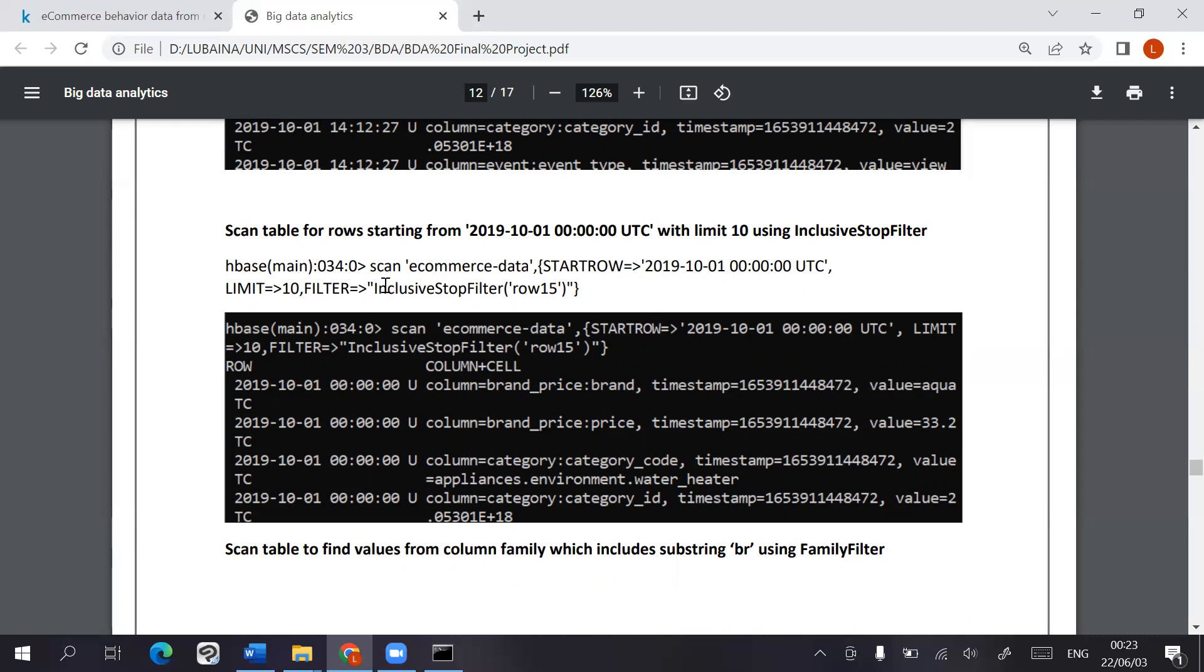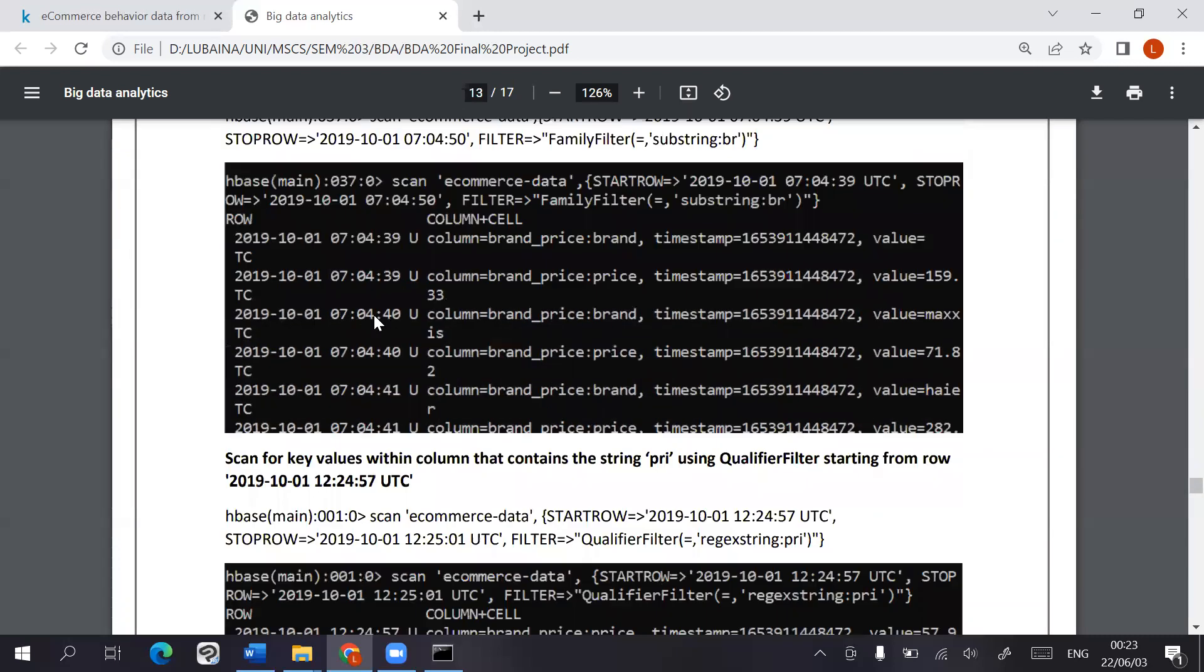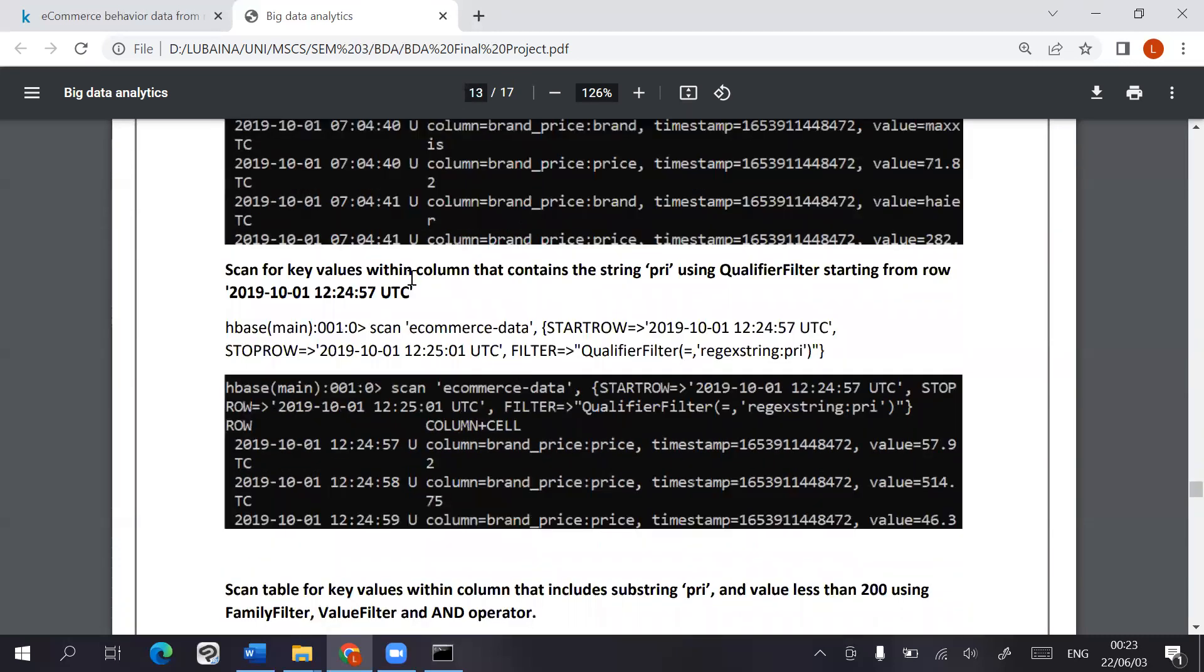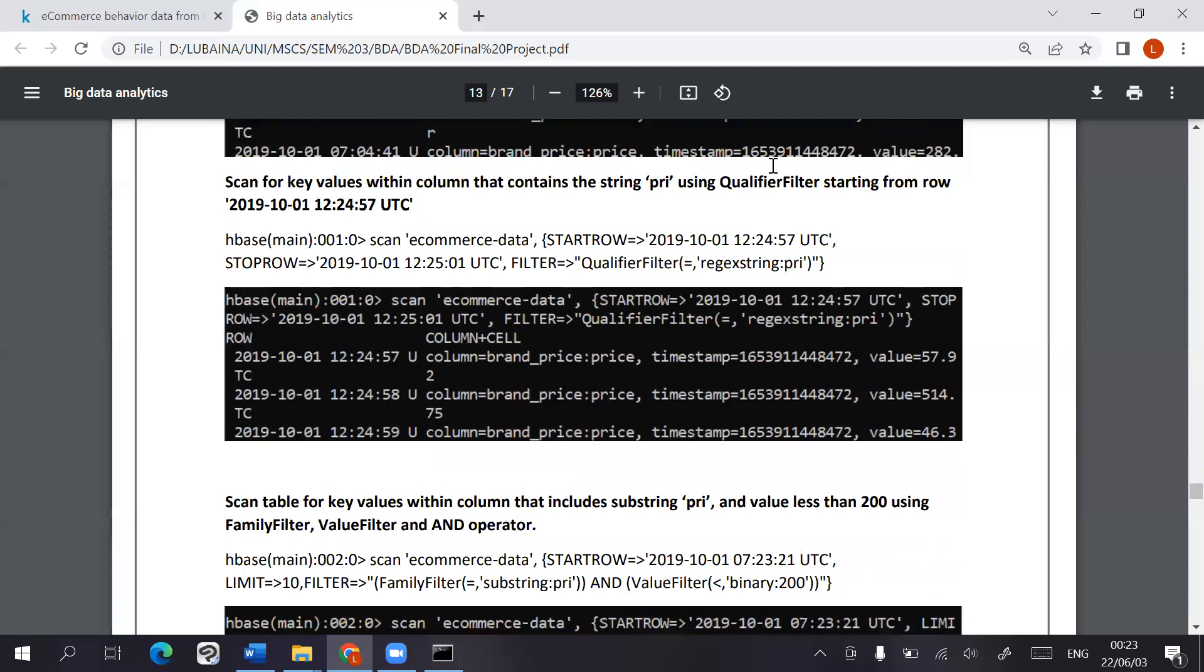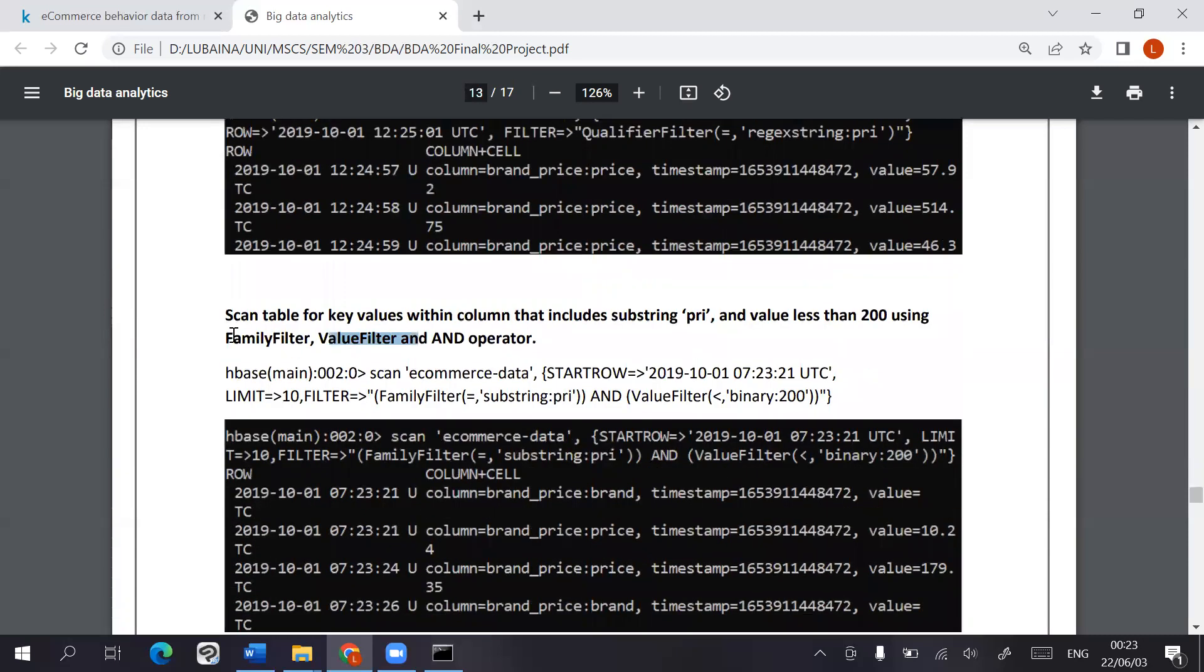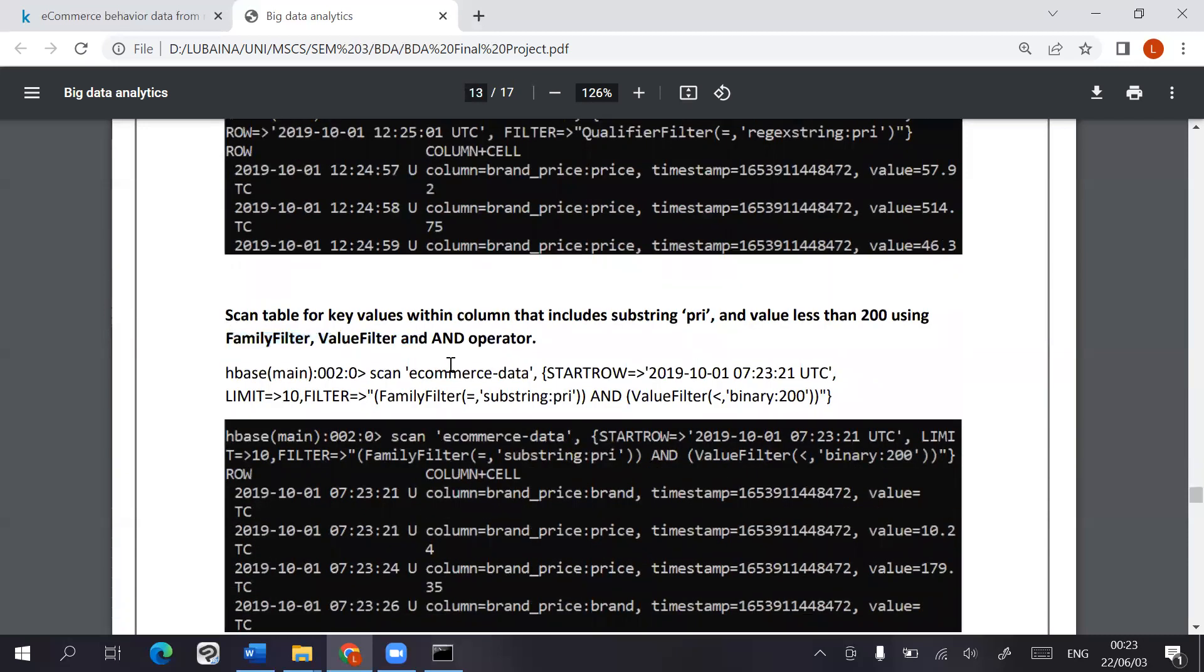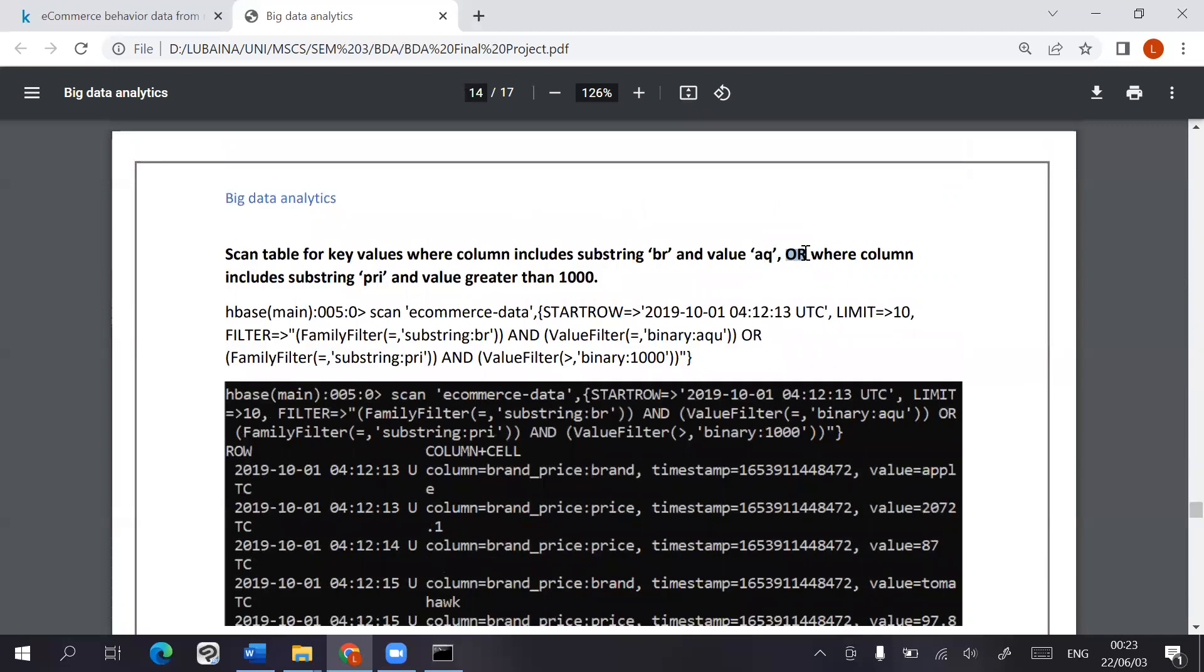So we use the qualifier filter, value filter, family filter, and the and operator to include both of these. And we used the or operator to include these different filters.